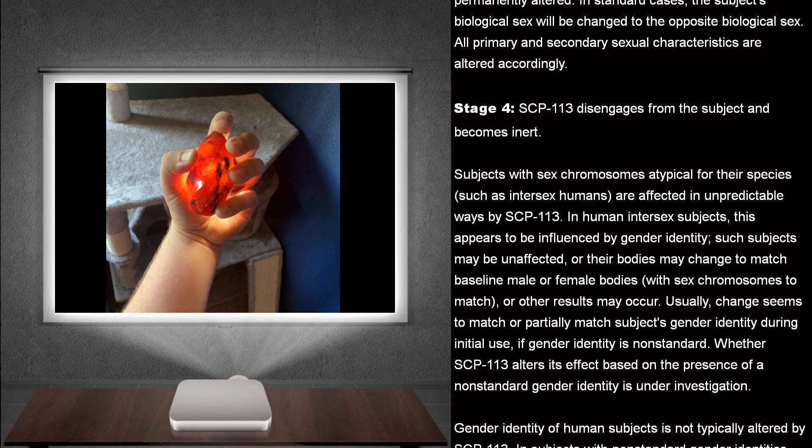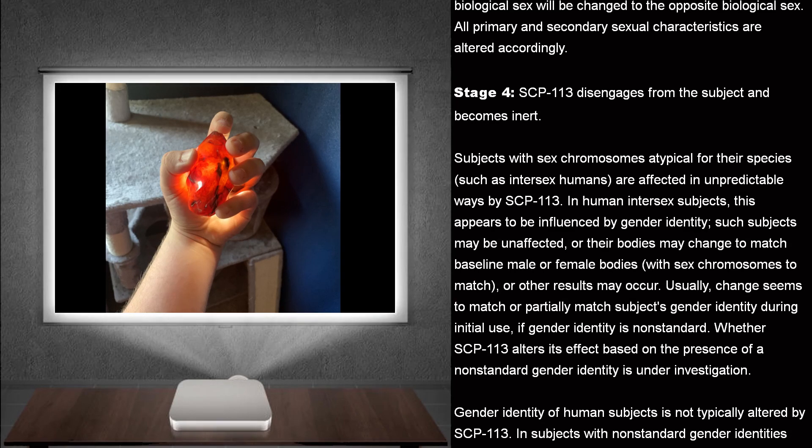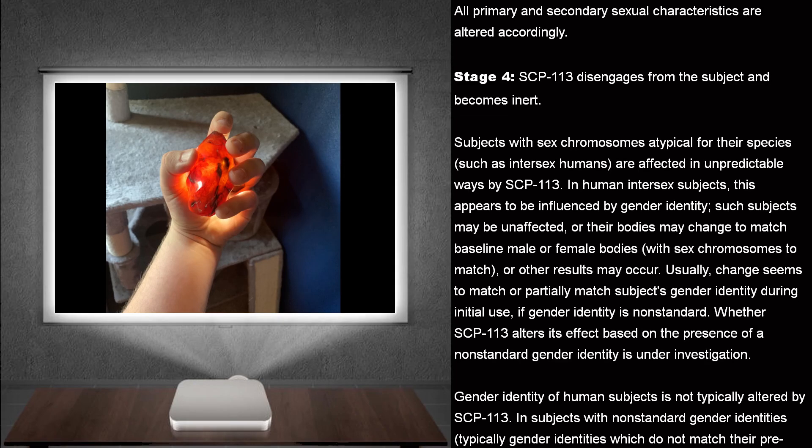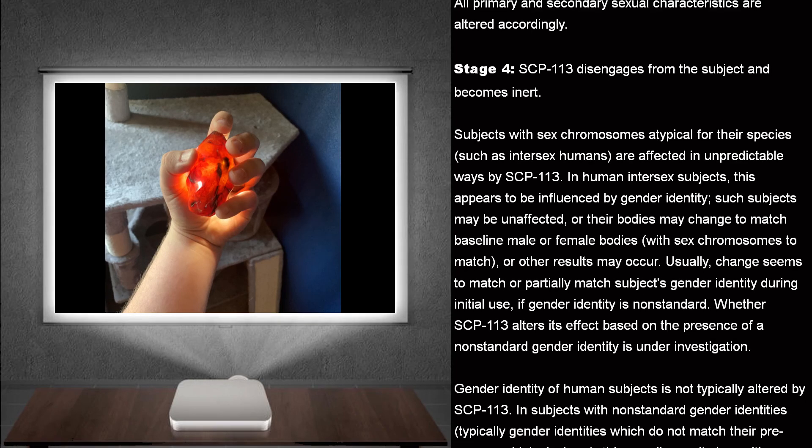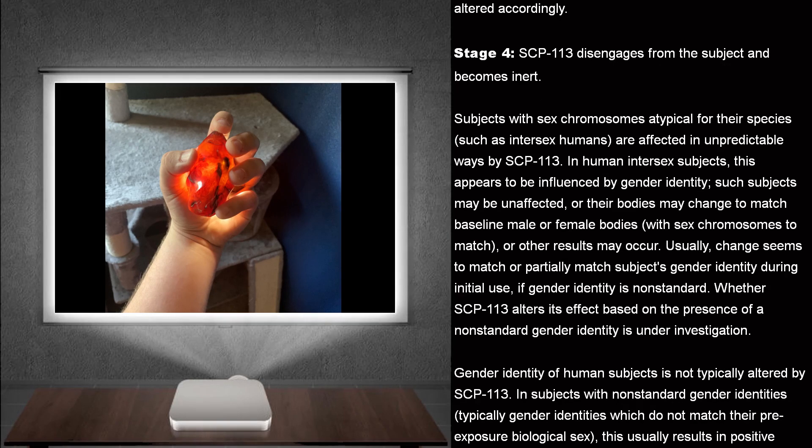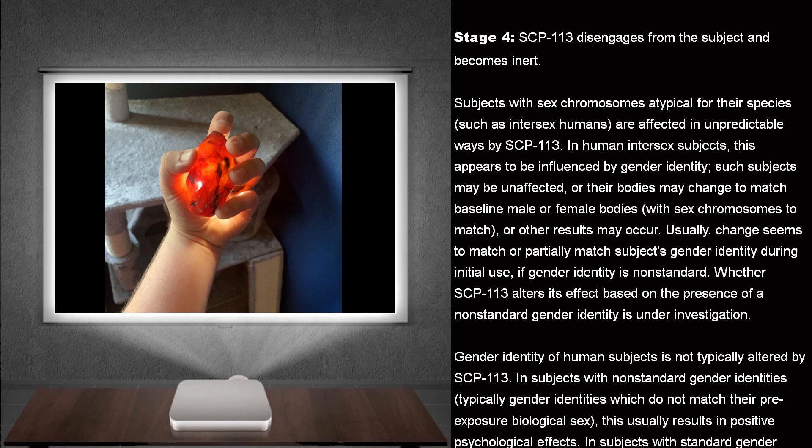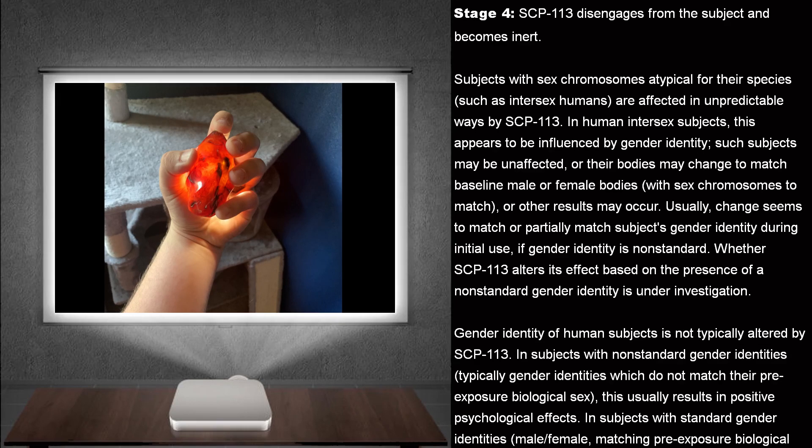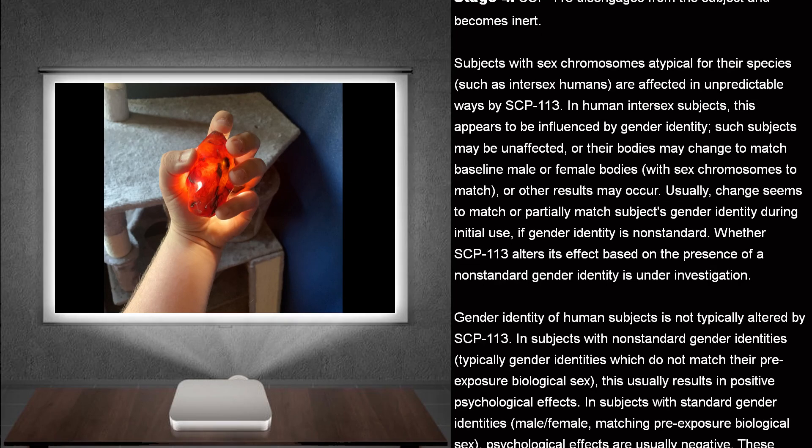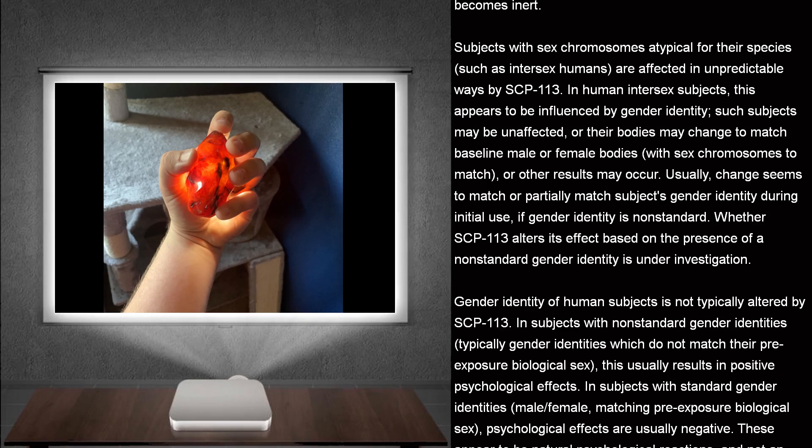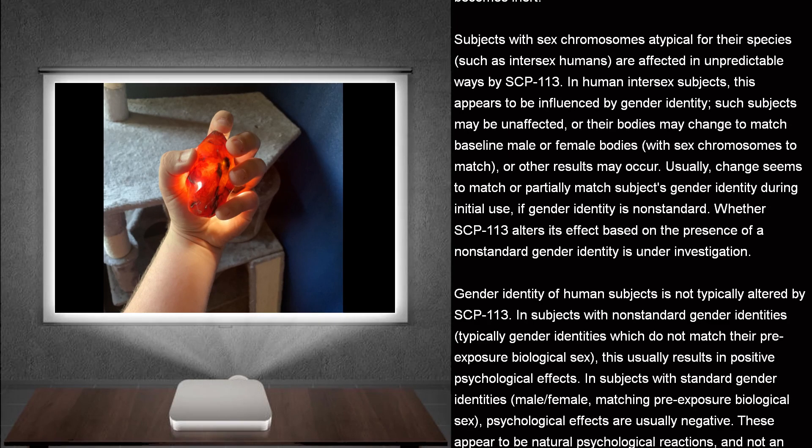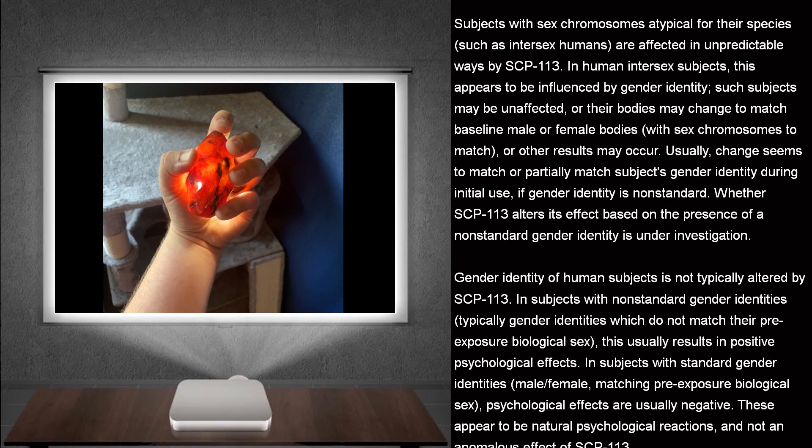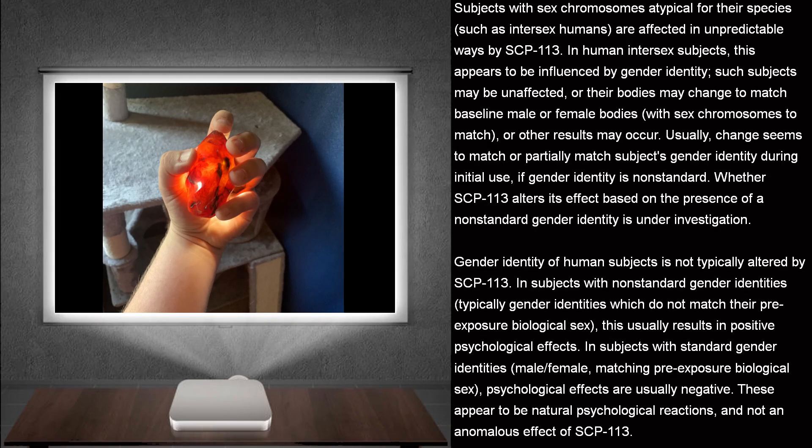Subjects with sex chromosomes atypical for their species, such as intersex humans, are affected in unpredictable ways by SCP-113. In human intersex subjects, this appears to be influenced by gender identity. Such subjects may be unaffected, or their bodies may change to match baseline male or female bodies, with sex chromosomes to match, or other results may occur.